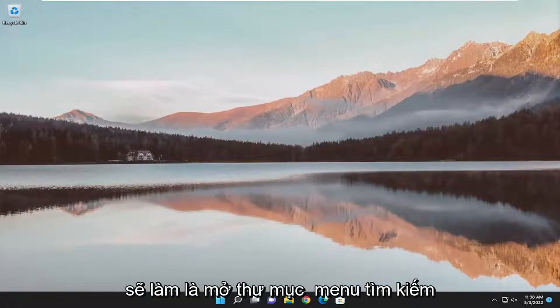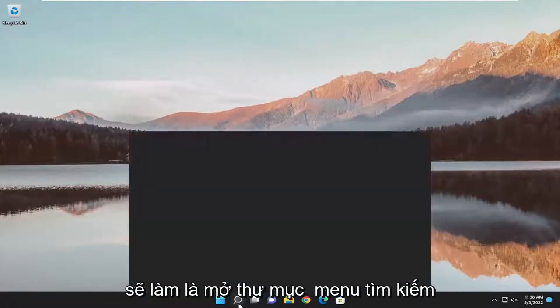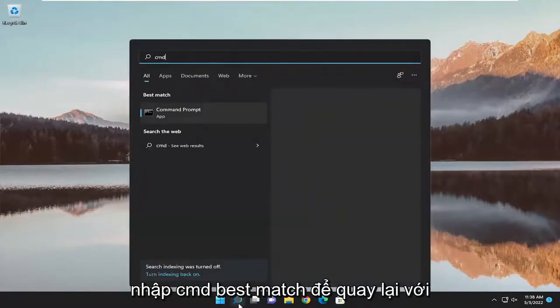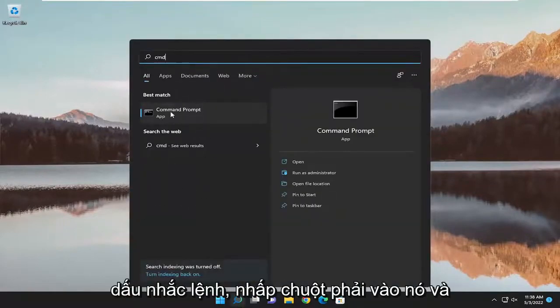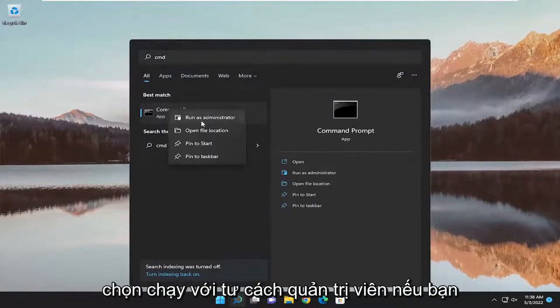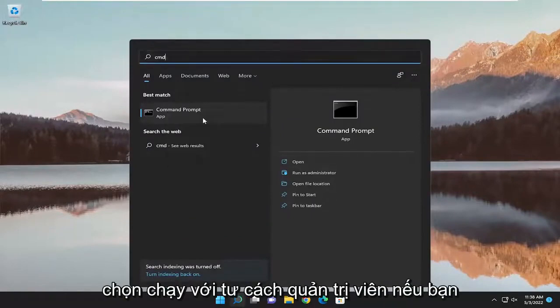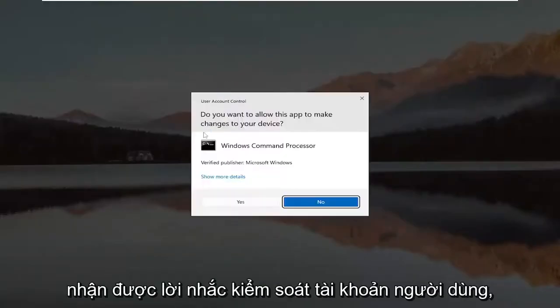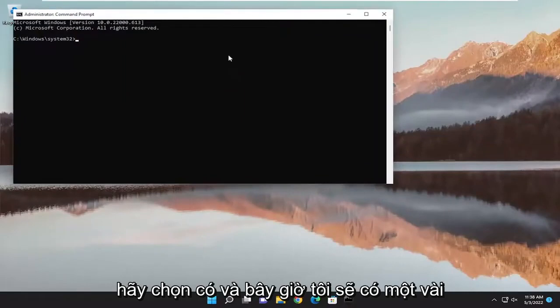So first thing we're going to do is open up the search menu, type in CMD, best match will come back with command prompt, right click on it and select run as administrator. If you receive a user account control prompt, select yes.